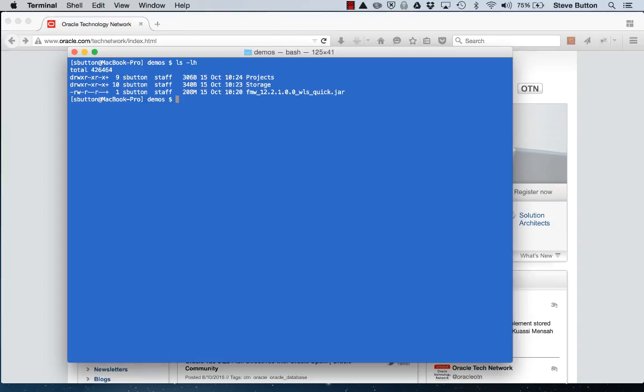Some of the benefits to this new installation approach are that it provides a very high level of consistency with the production release installers so developers can build with confidence knowing their dev, test and production server installations can all be similar. This can be achieved by the delivery of the standard Oracle O patch utility within the developer distribution. This provides developers with the ability to download and apply standard WebLogic Server patches to their development environments if they need to.